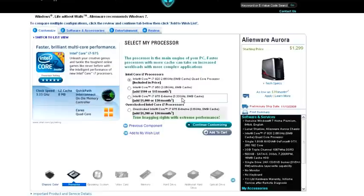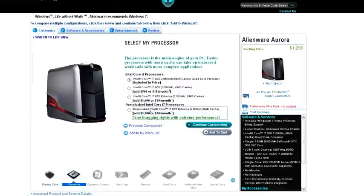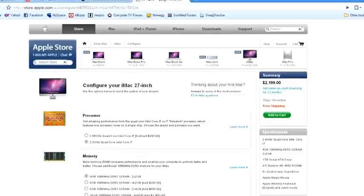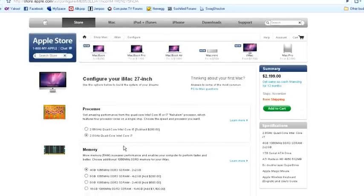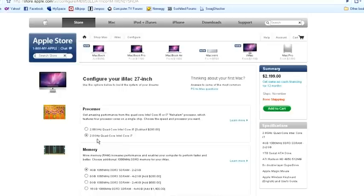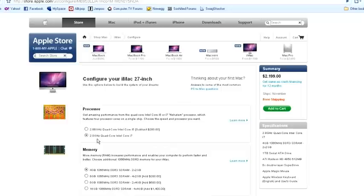To be honest here, a 2.66 GHz compared with Apple's 2.8 i7, that 0.14 wouldn't really make that much of a difference. You might see a slight performance boost from the iMac, but it won't be really significant. So you could say the Alienware isn't that far behind. It's only by 0.14 GHz.